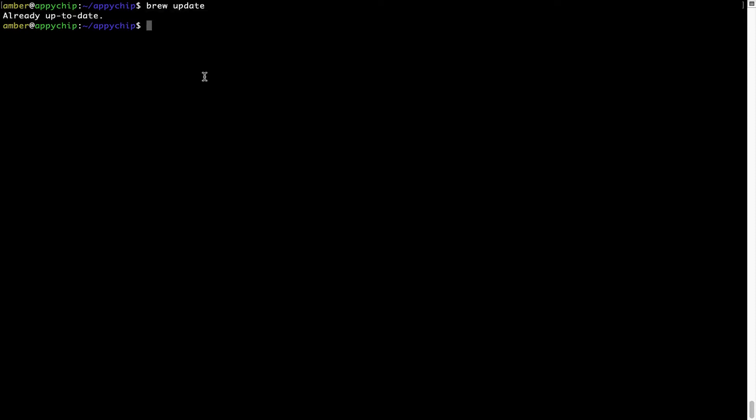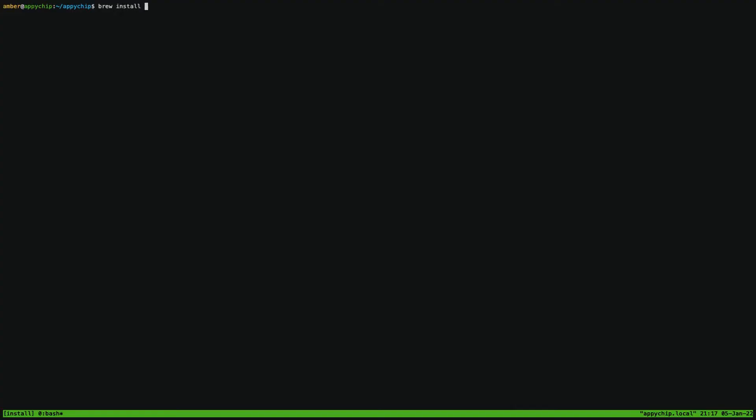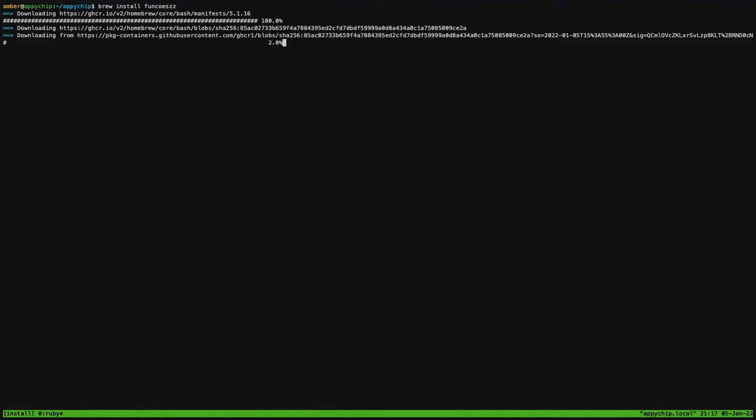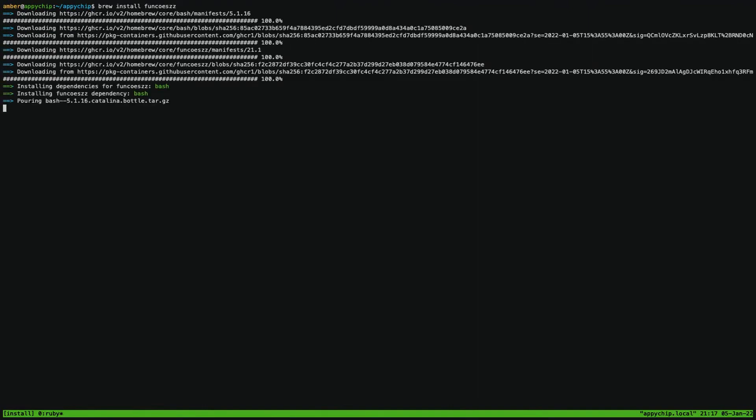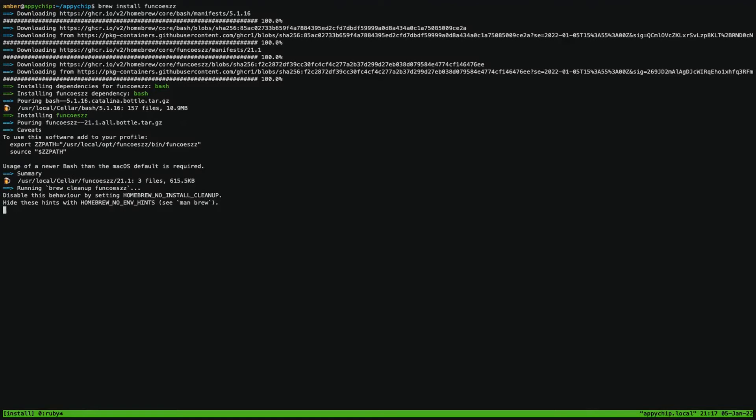Now to install the app, let's run the brew install command. Mind you, if during installation you're prompted to enter a password, enter your Mac user's password to continue. That's it, the installation was successful.